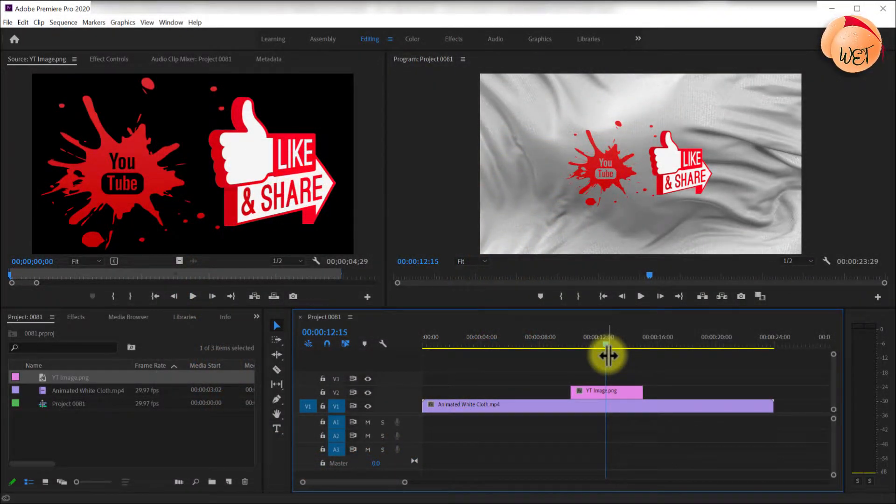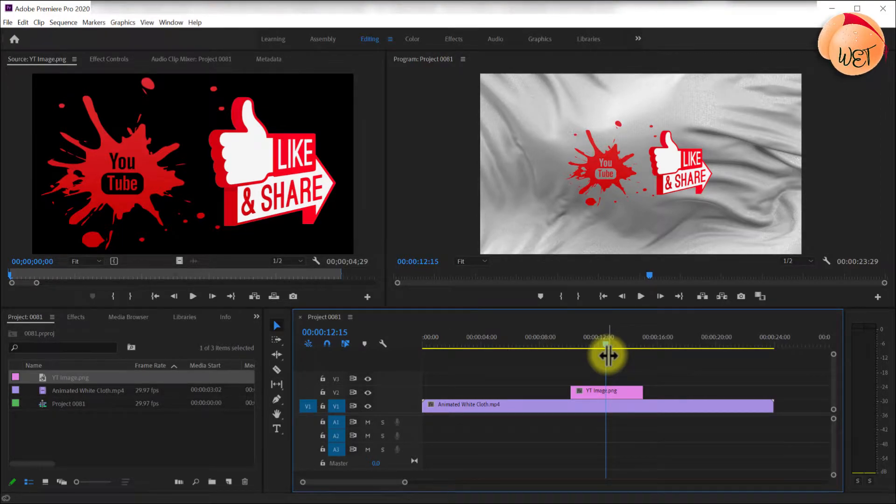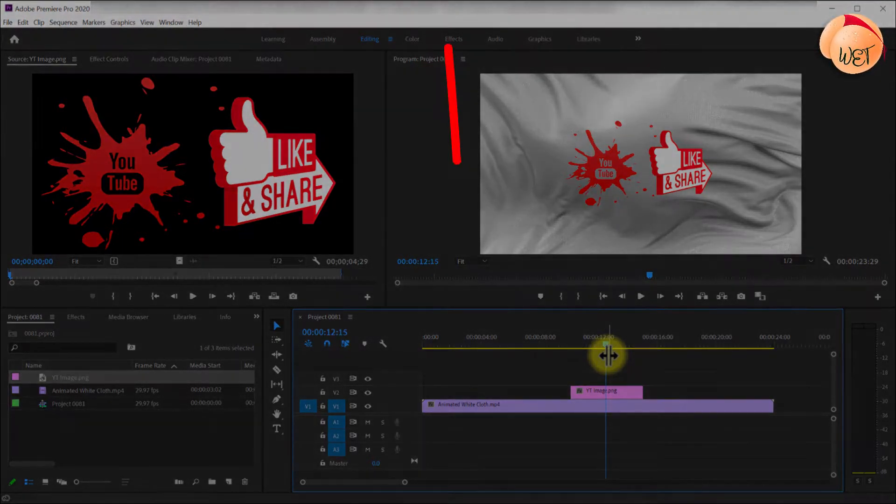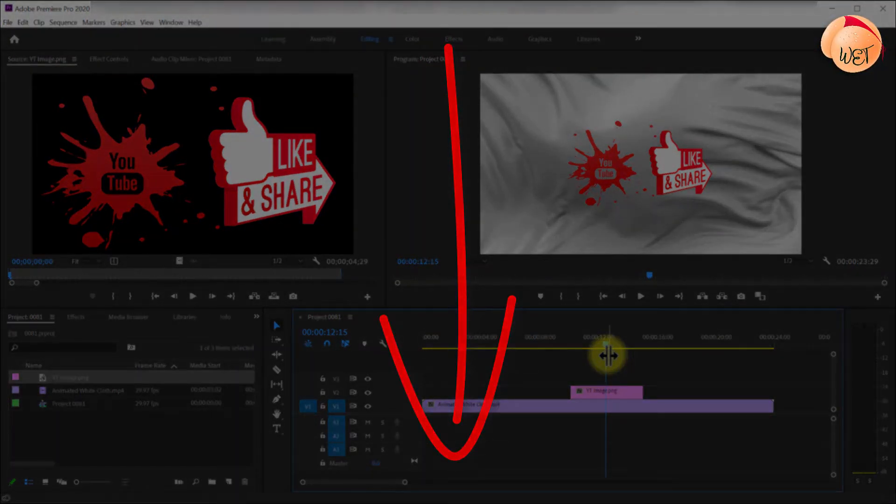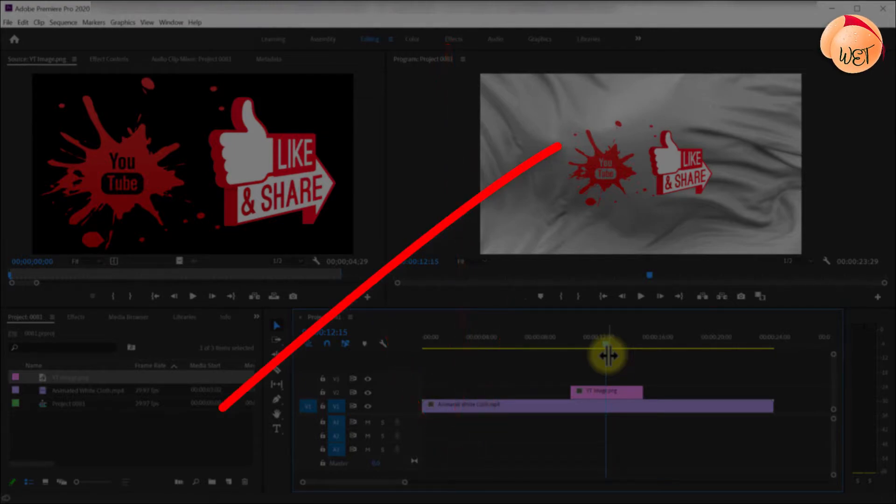For more info on how to make your own transparent PNG images using Photoshop, check out the link in the description below or on screen.